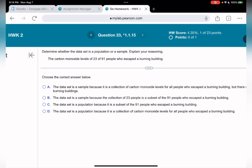Question twenty-three: the carbon monoxide level of 23 of 91 people who escaped a burning building. Determine whether the data is from a population or a sample. There were 91 people total but we only have data on 23 — it doesn't say those are all 91, which means unfortunately some people did not escape. Since we have 23 out of 91, this is a sample.